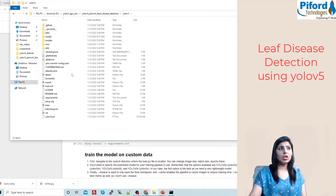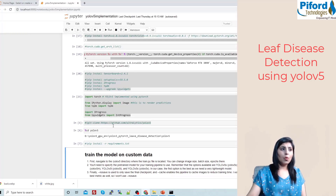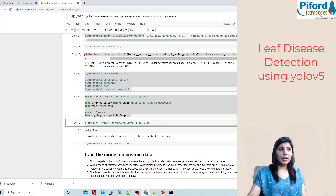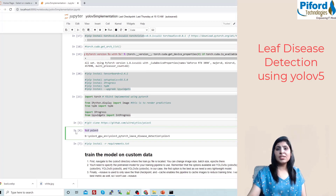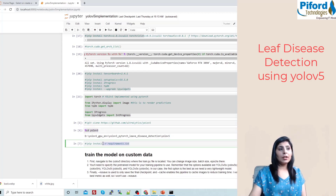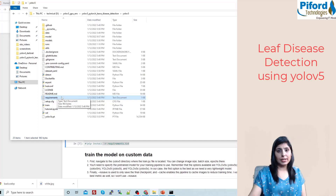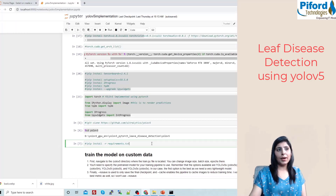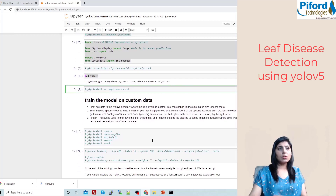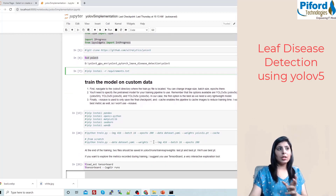Once you've cloned it, cd into the yolov5 folder and run the requirements.txt file to install all other required modules. The setup is now done and we're ready to work on our custom dataset — the one with 30 classes of plant leaf diseases across 13 different species.